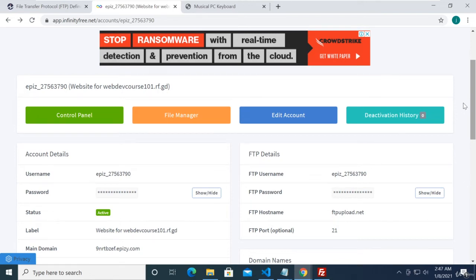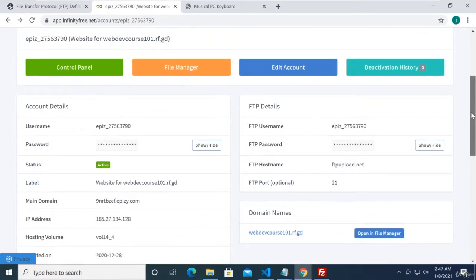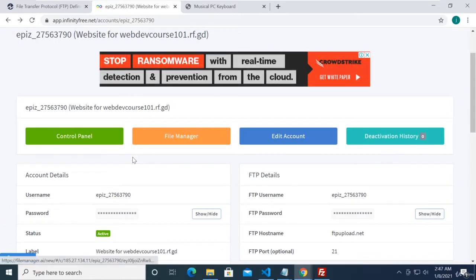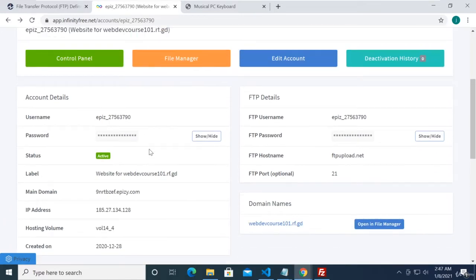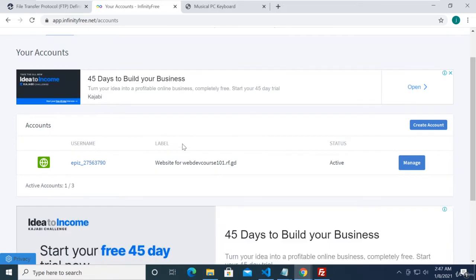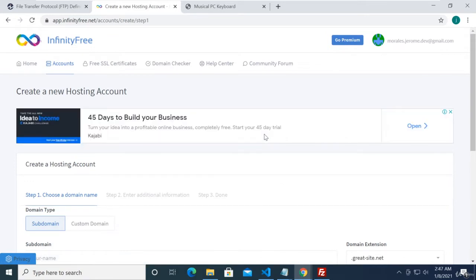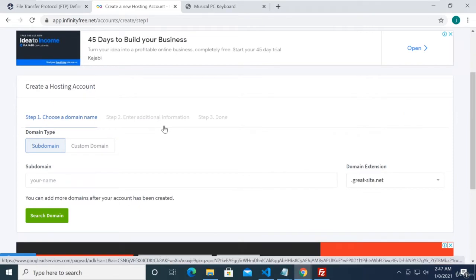In this video we're going to be creating another account so that we can upload another project on InfinityFree.net. From the home page you can see all of our accounts — right now we only have one, showing active accounts one of three. We can go ahead and click 'Create Account' to create another account within InfinityFree.